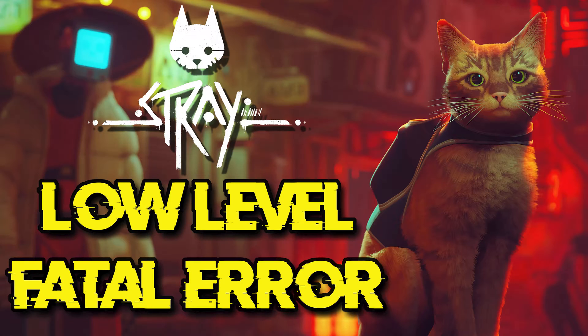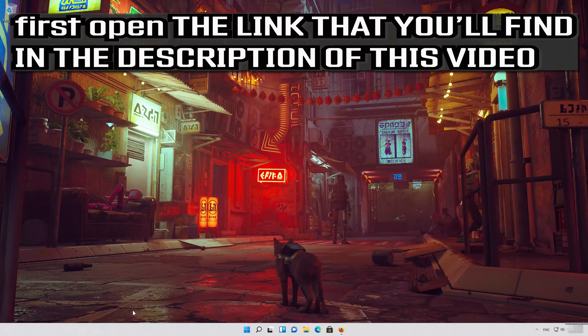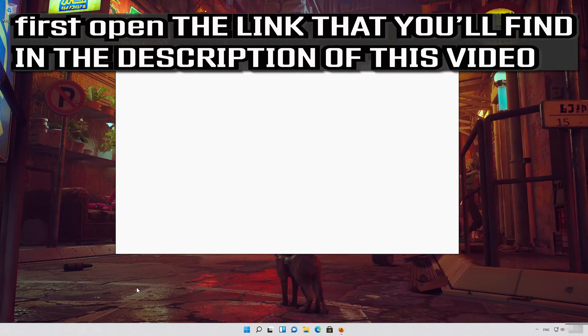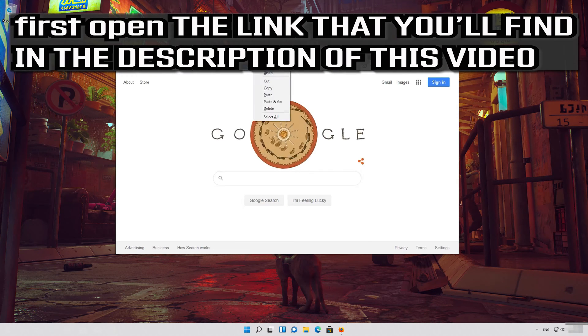In this tutorial you will learn how to fix low-level fatal error in Stray. First open the link that you'll find in the description of this video.